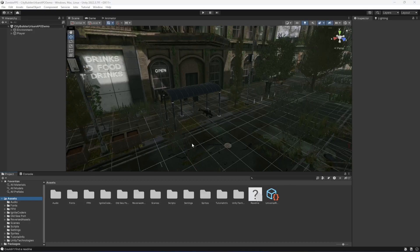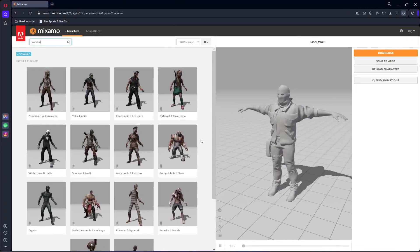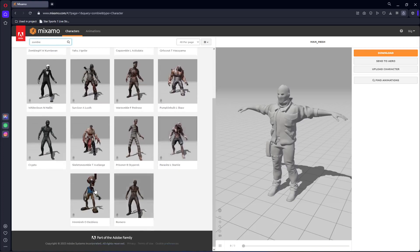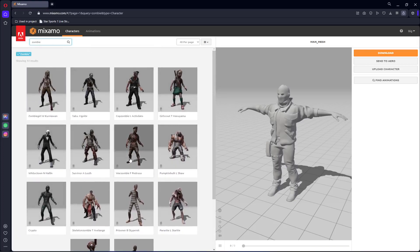Hello guys and welcome back. From this video onwards we will start working on our zombie AI. For the zombie AI I have used the characters available on mixamo.com. If you go to mixamo.com and sign in, then click on characters and search for zombie, you will find these zombie characters.